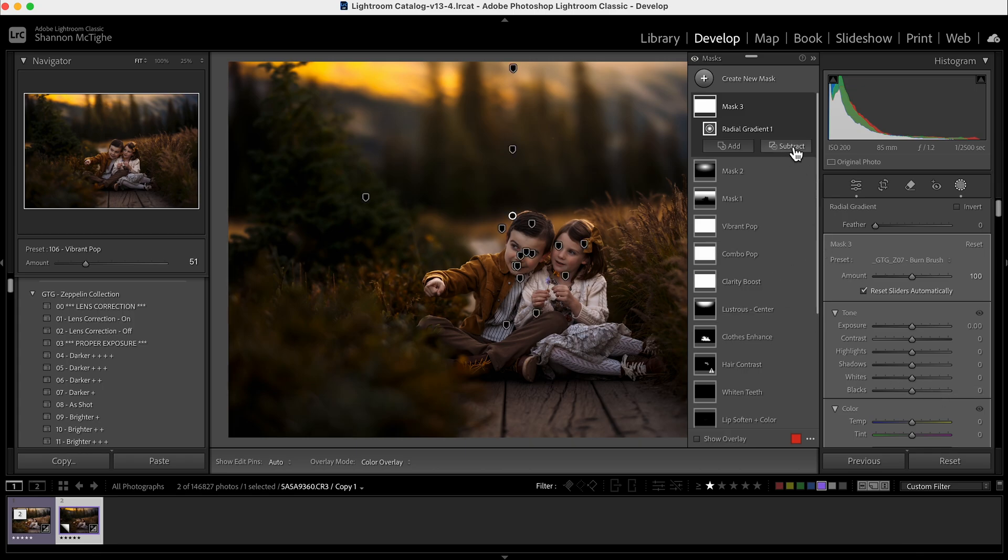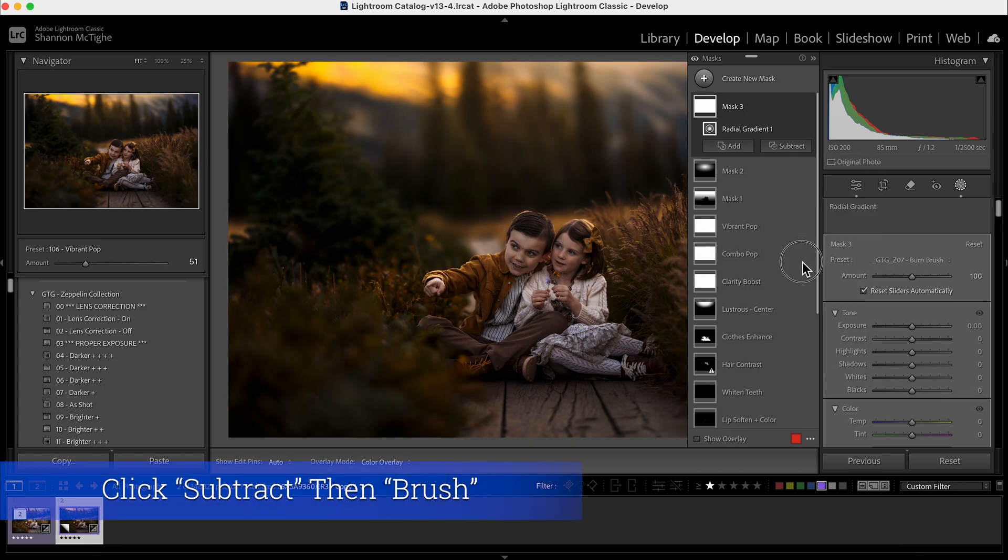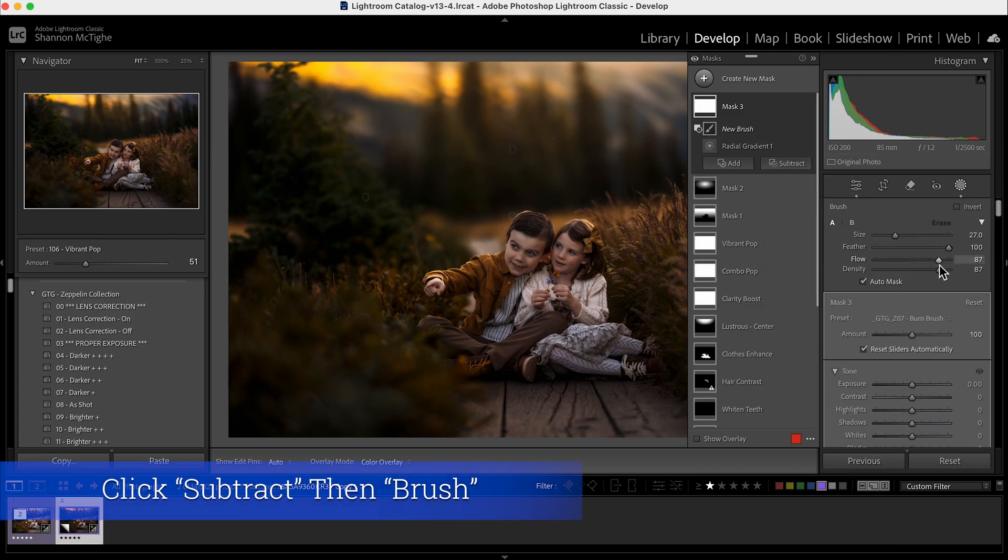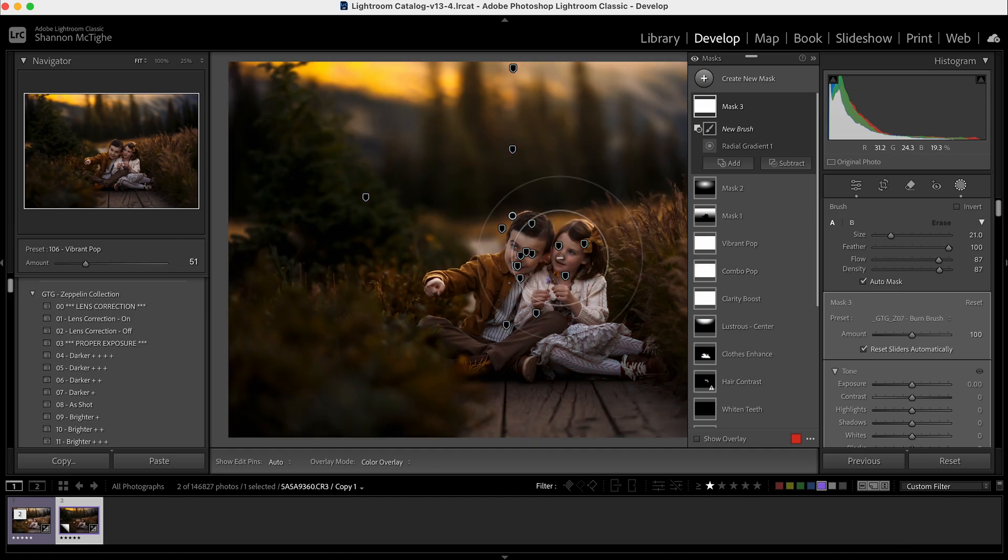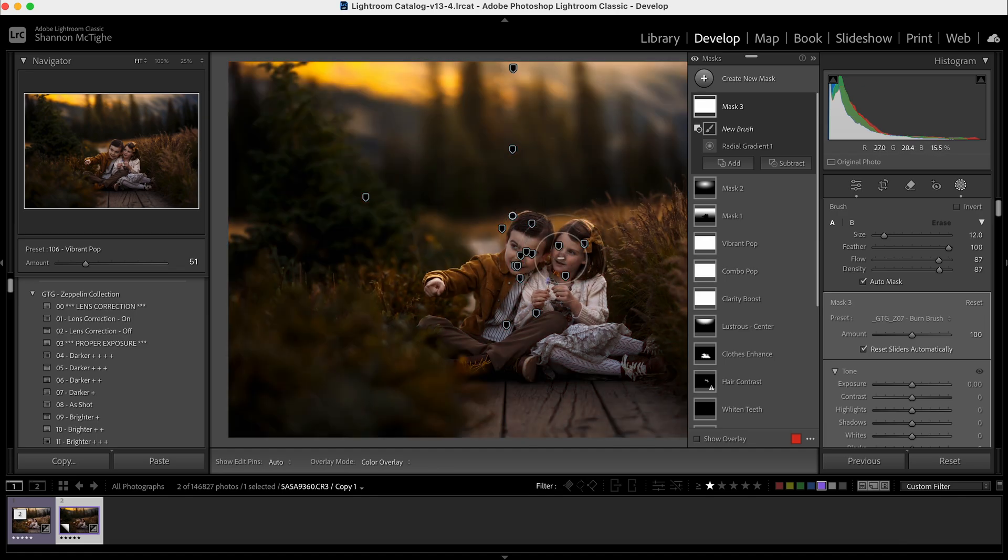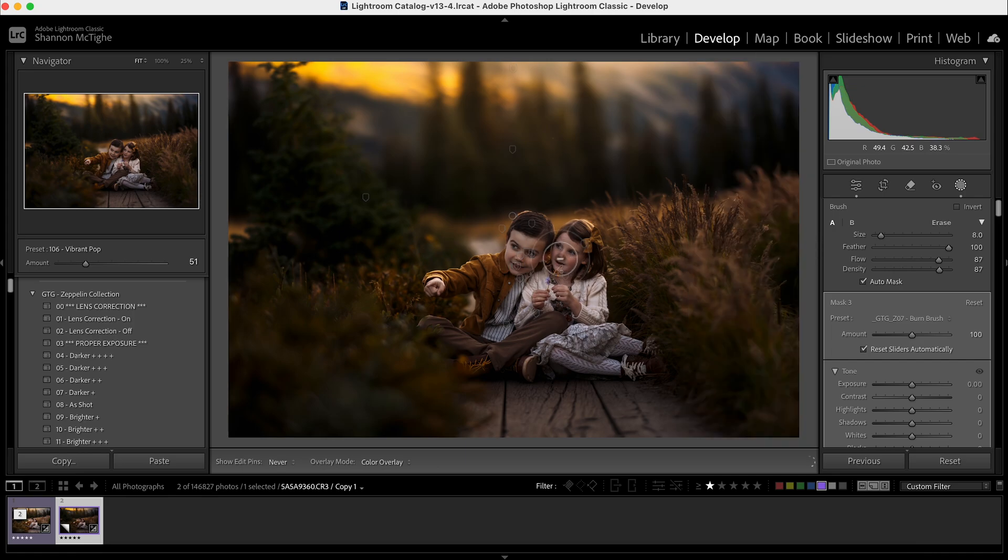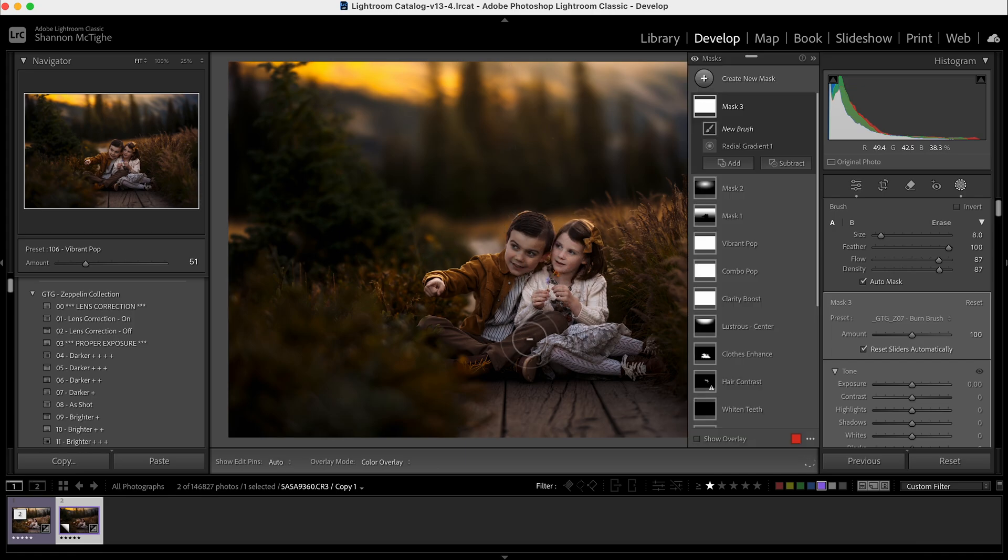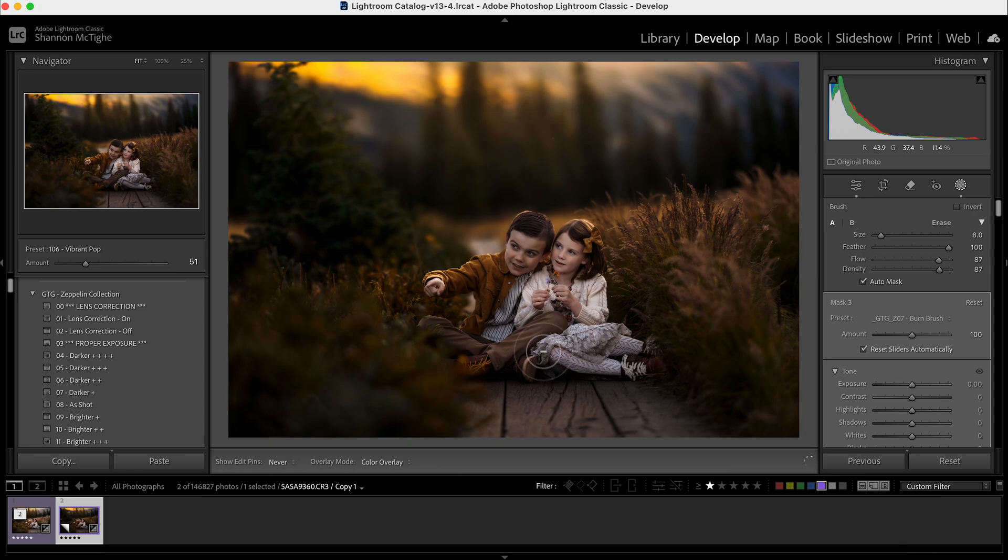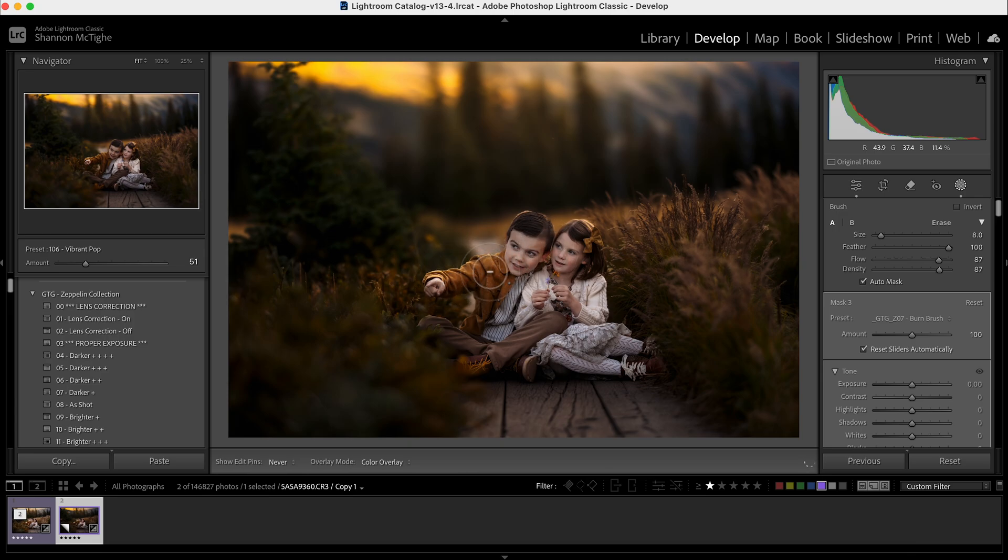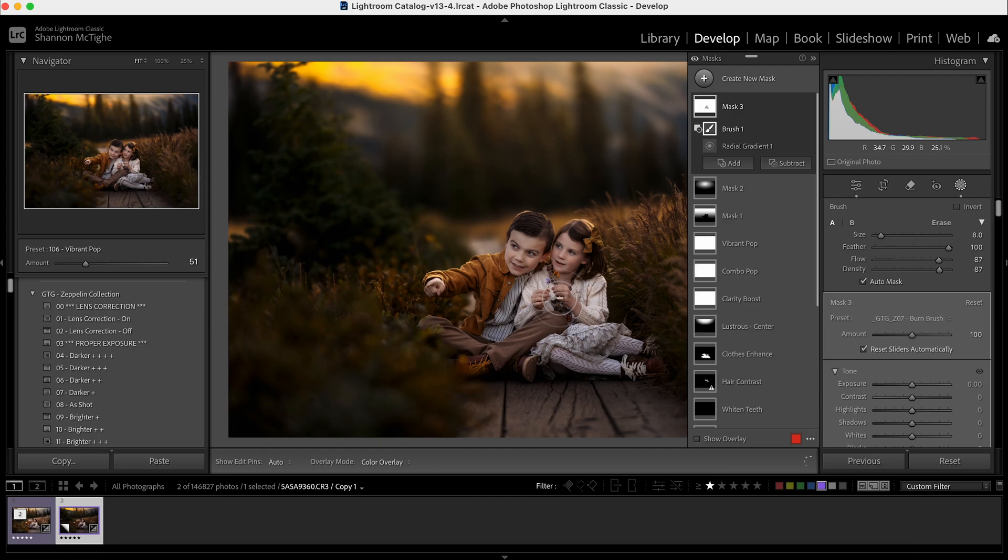The next thing I'm going to do is subtract brush. When I'm dodging and burning, I'm usually in Lightroom between 85 and 90 on flow and density. And then be careful not to click one of these, but you just want to go over where your highlights are and gently erase where your highlights are and where you want your viewer's eyes to go.